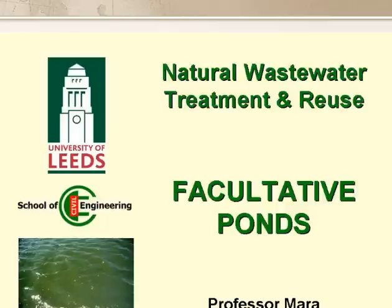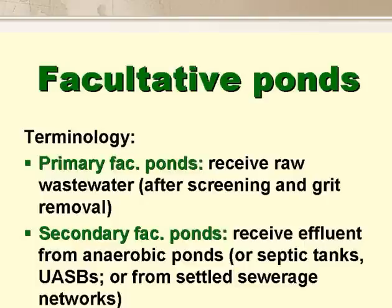This presentation is on facultative waste stabilisation ponds. We use the term primary facultative pond for facultative ponds that receive raw wastewater, and secondary facultative pond for those receiving the effluent from an anaerobic pond or other settling device such as septic tanks or the solids interceptor tanks used in settled sewerage.